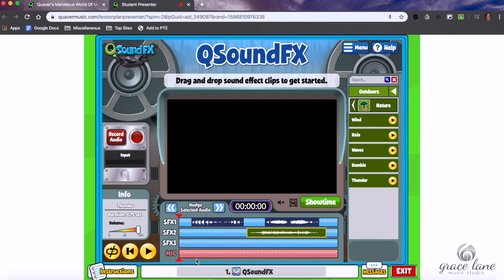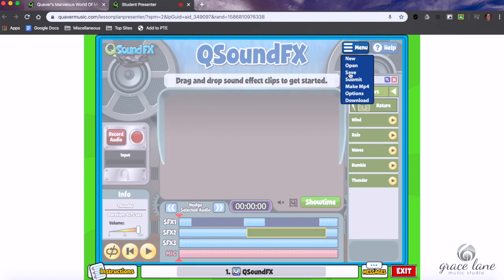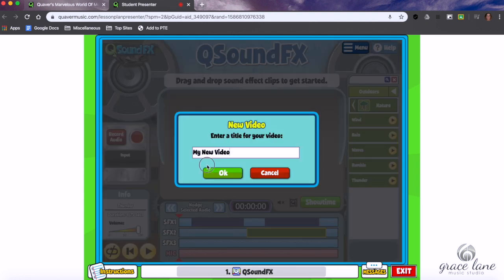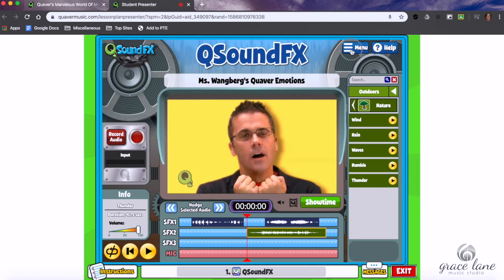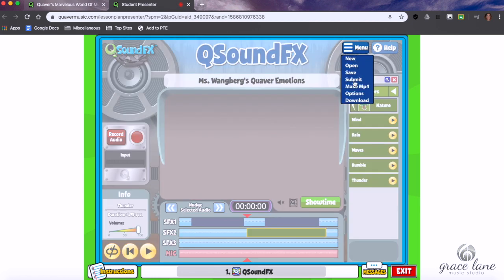The microphone — anything you record will go down here. When you're done, you're going to click the menu and you can save it and title it. Let me title it 'Emotions' — or whatever you like — and click OK.